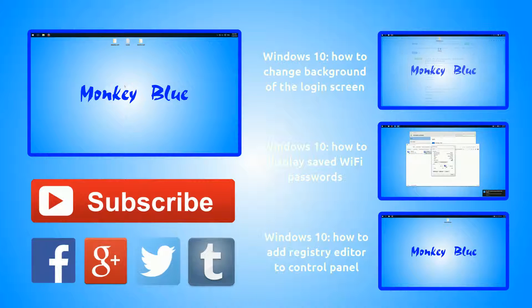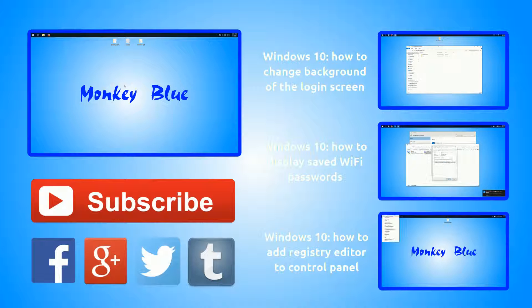I would appreciate your likes and comments. Check out my channel and subscribe so you don't miss future videos.